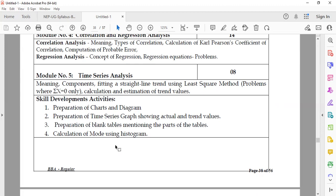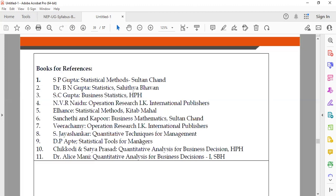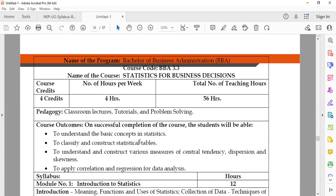Skill development activities for students include preparation of charts and diagrams, preparation of time series graphs showing actual and trend values, preparation of blank tables mentioning the parts of a table, and calculation of mode using the histogram. Some reference books are also available for students to get more knowledge on this subject.